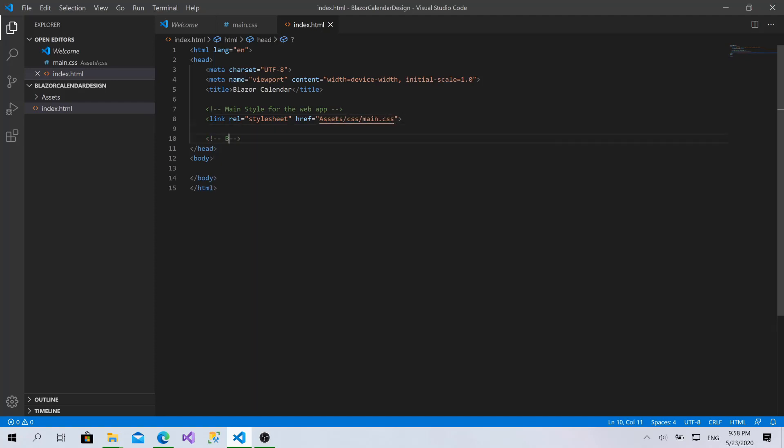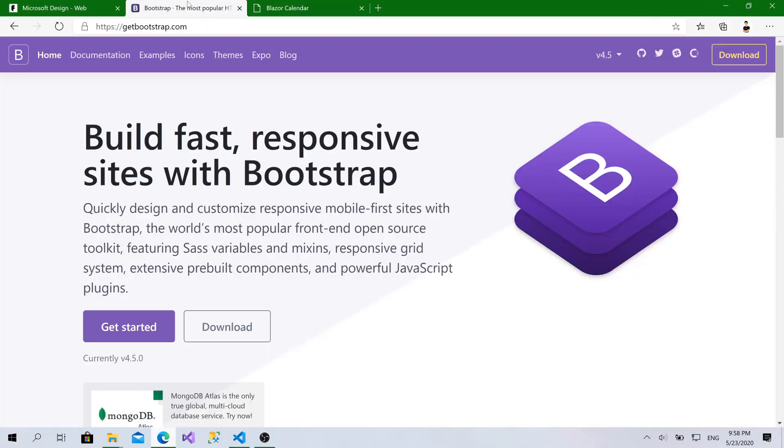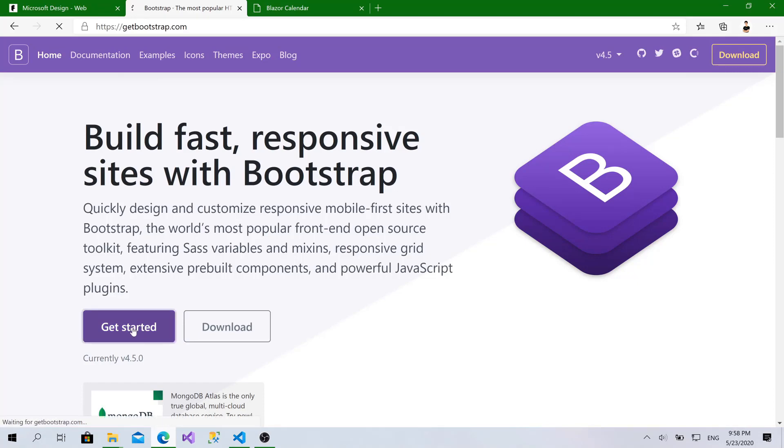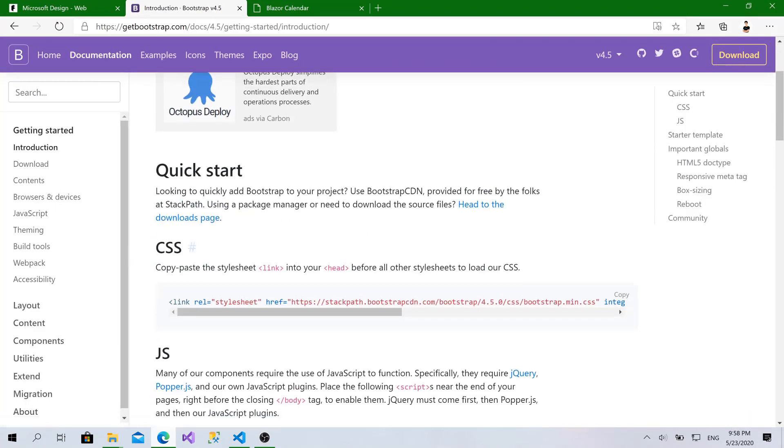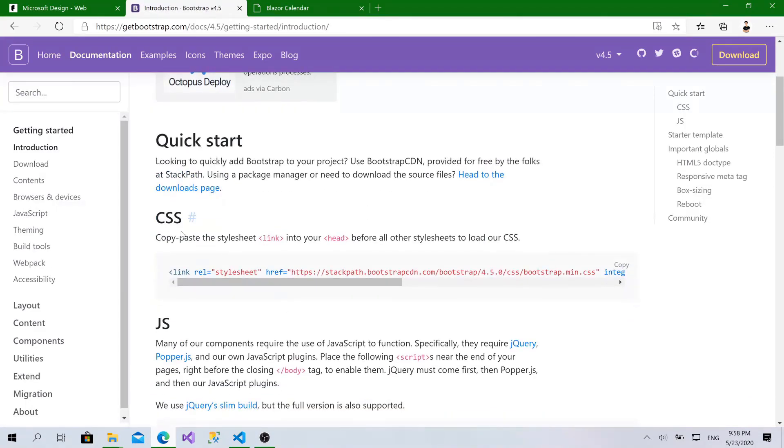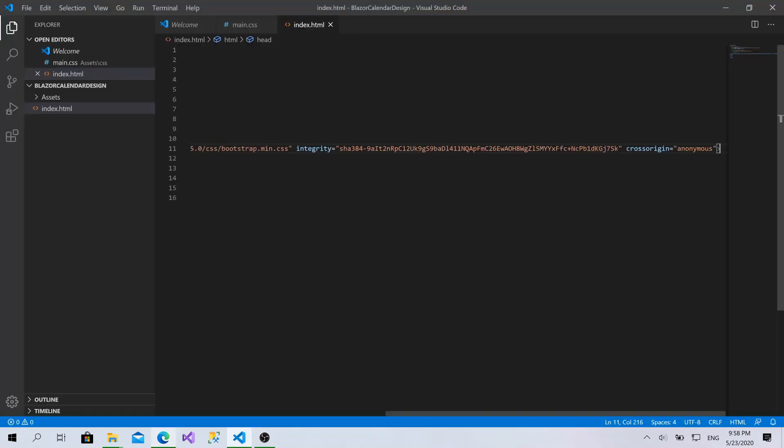Now, let's add Bootstrap. I will use it just for the layout and the grid system. So, I will go to getbootstrap.com, then click on Get Started. From here, click on Copy. Paste it here.